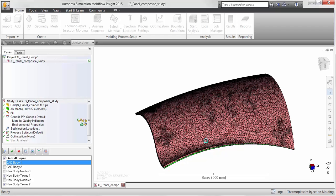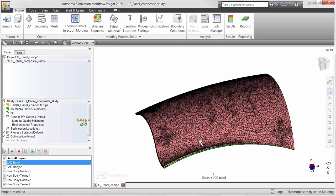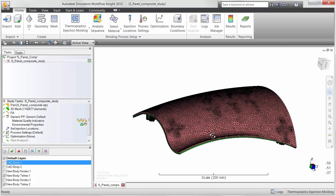The orthotropic properties can then be used for warpage or core shift analysis to study the effects the orthotropic inserts have on the entire part.